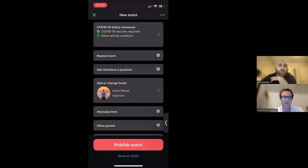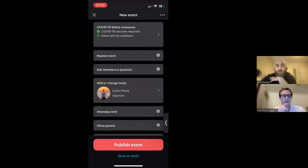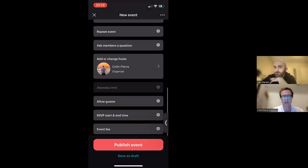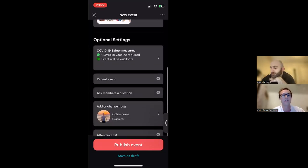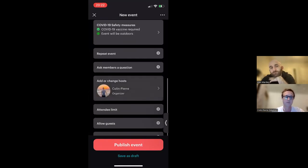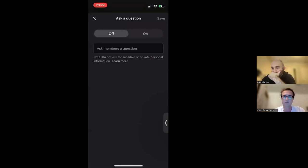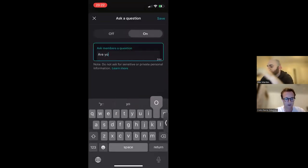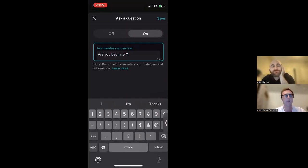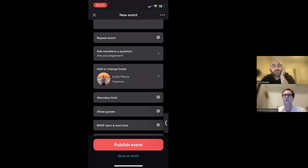One important note: when you first open this event scheduler, the repeat event option is not going to be available. You have to select a date and time first in order to unlock the repeat event option. There are a couple of other optional settings that are also dependent on selecting a date and time first, including the RSVP start and end time — so if you're wondering why you don't see those options right away, that's why. We also have an 'ask a member a question' feature. You can enter any question you like — for example, 'are you a beginner?' — and when members RSVP, they'll be prompted to answer this question, and you'll be able to see their answer in the attendee list.